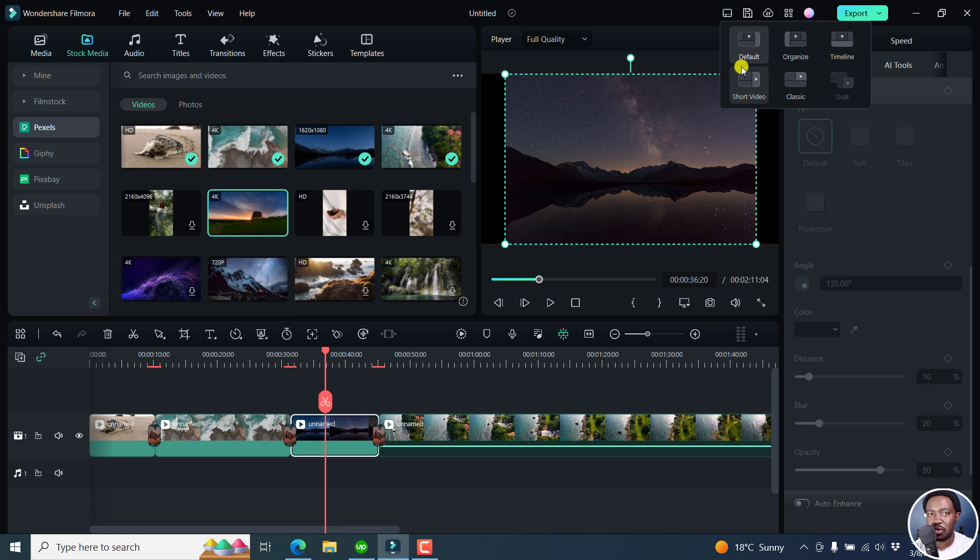Thank you for asking that question. And I hope this helps anyone who is having a question or query about the Filmora 12 layouts. Thanks for watching.